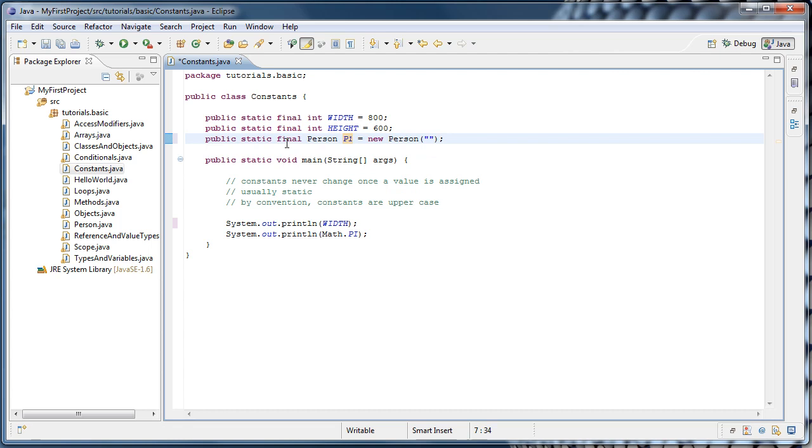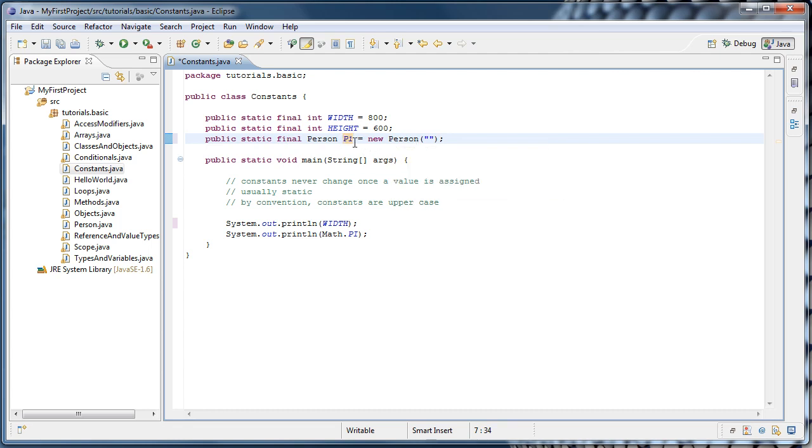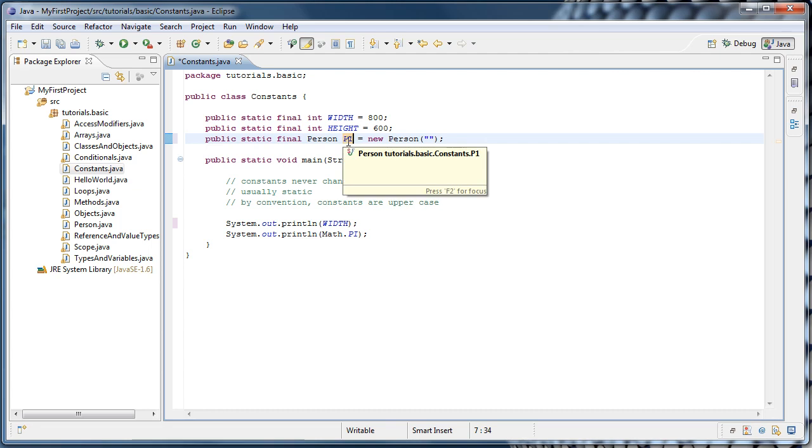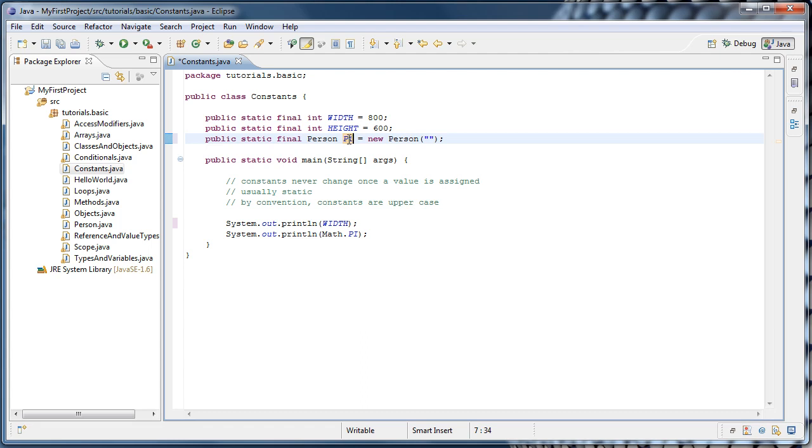It means the value in p1, which is a reference, is final. And what that means is that you can never say p1 equals a different person. But you can access and change the data of the p1 object it refers to.